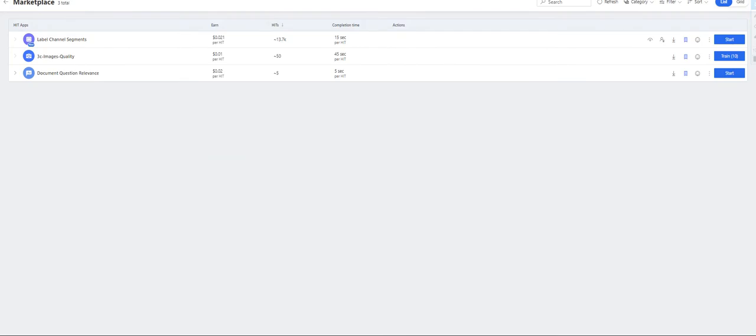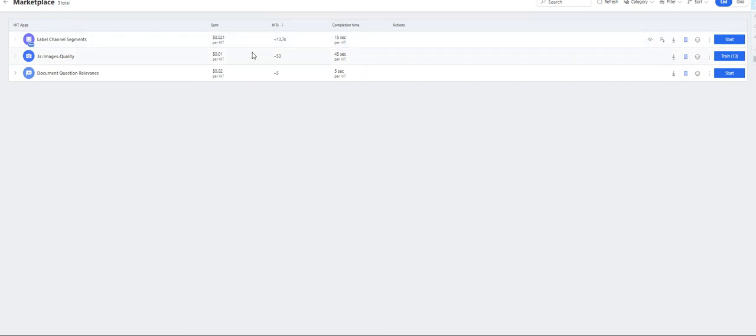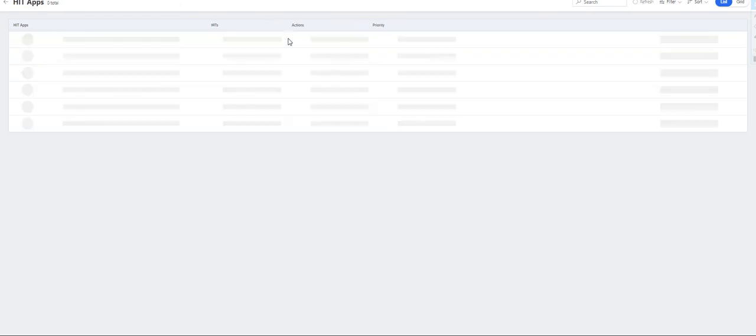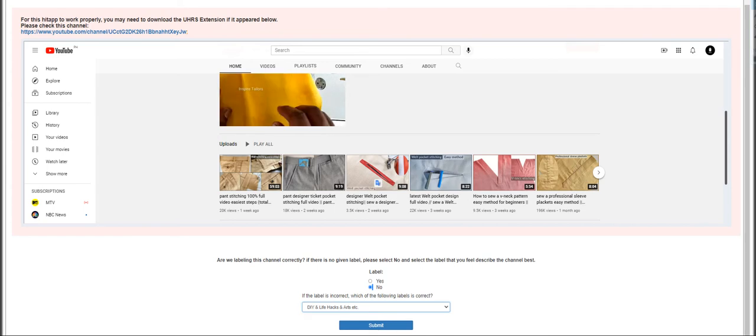This one requires 15 seconds per HIT to complete and it pays around 0.021 cents per HIT. The available HITs now is over 13,000, so let's go ahead and dive into how I work on this.